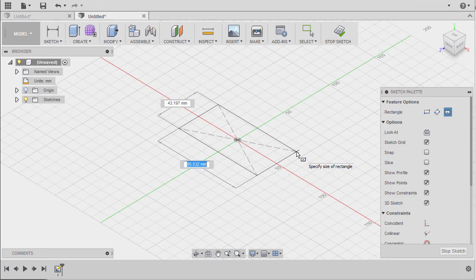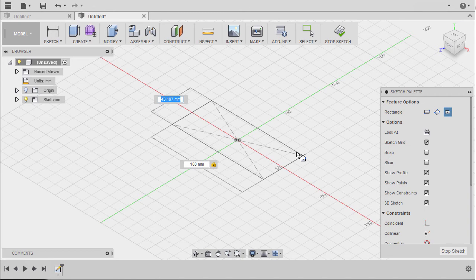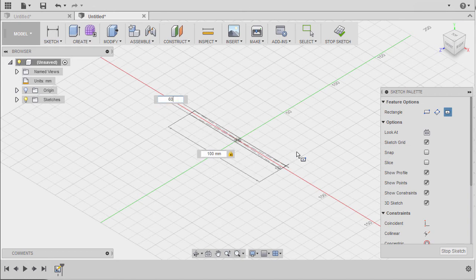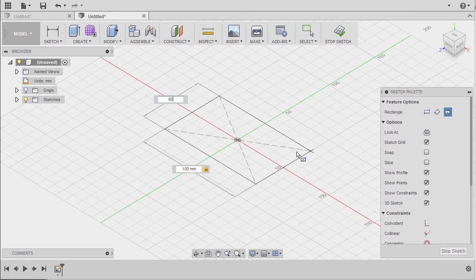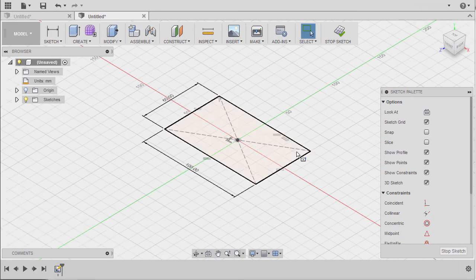For the dimension A, I'm going to key in 100. I'm going to hit tab to cycle through. For C it's 60 millimeters and I'm going to hit enter.